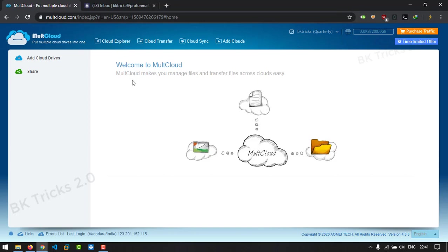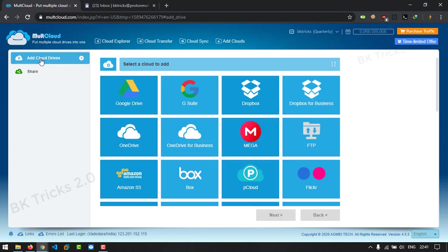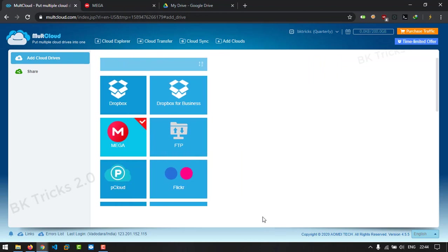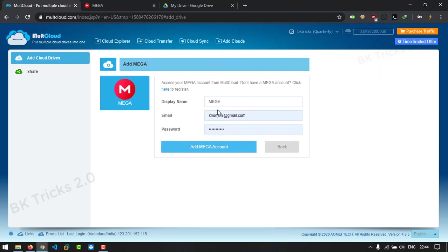Now click on add cloud drives located in the upper right corner. Then it will ask you to select your source drive. In this case, my source drive is Mega, so I'm going to select Mega and fill in the email ID and password of my Mega account.